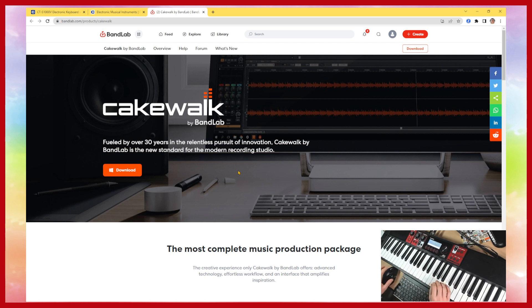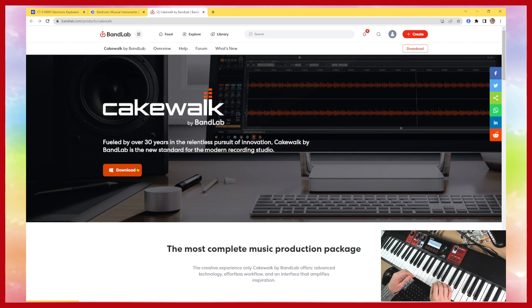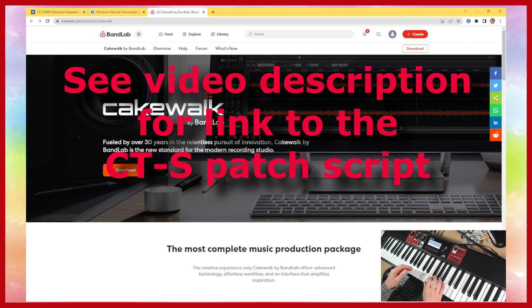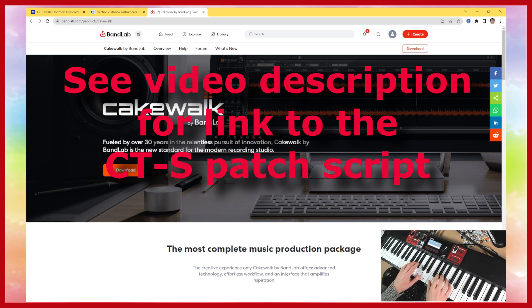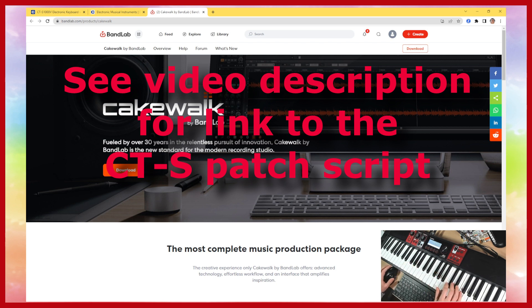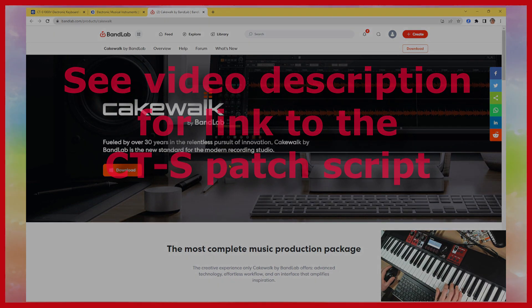So download the software. Once you've downloaded it I'll show you what to do next. I'm going to include a link to my patch script in the comments section of this video so you should be able to access that and then I'll show you how to install it into Cakewalk.